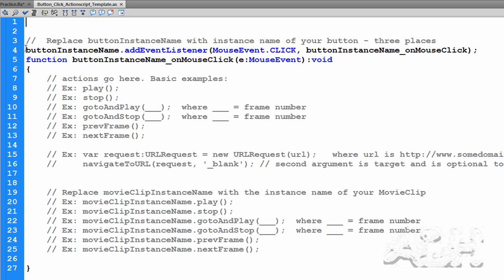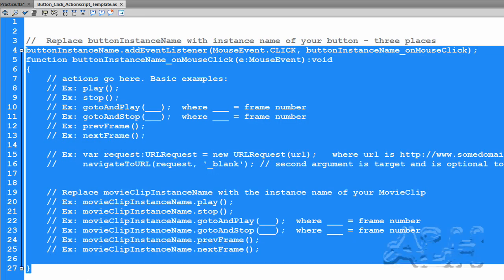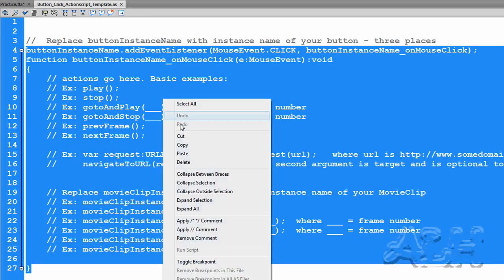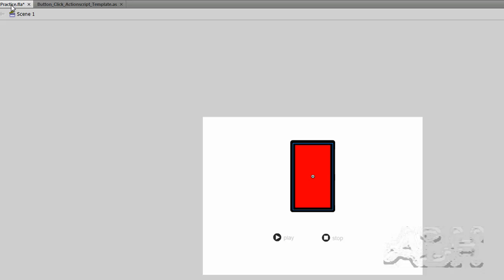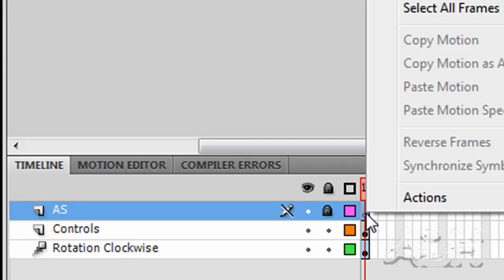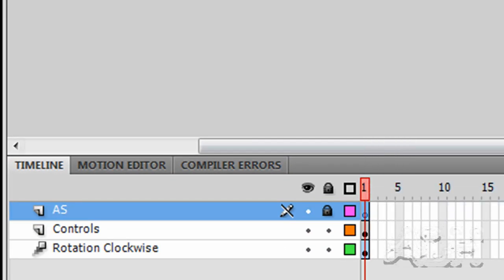And here we have it. And then we're going to select all this. You don't need the first comment line. And we'll copy it. We'll go back to our practice movie.